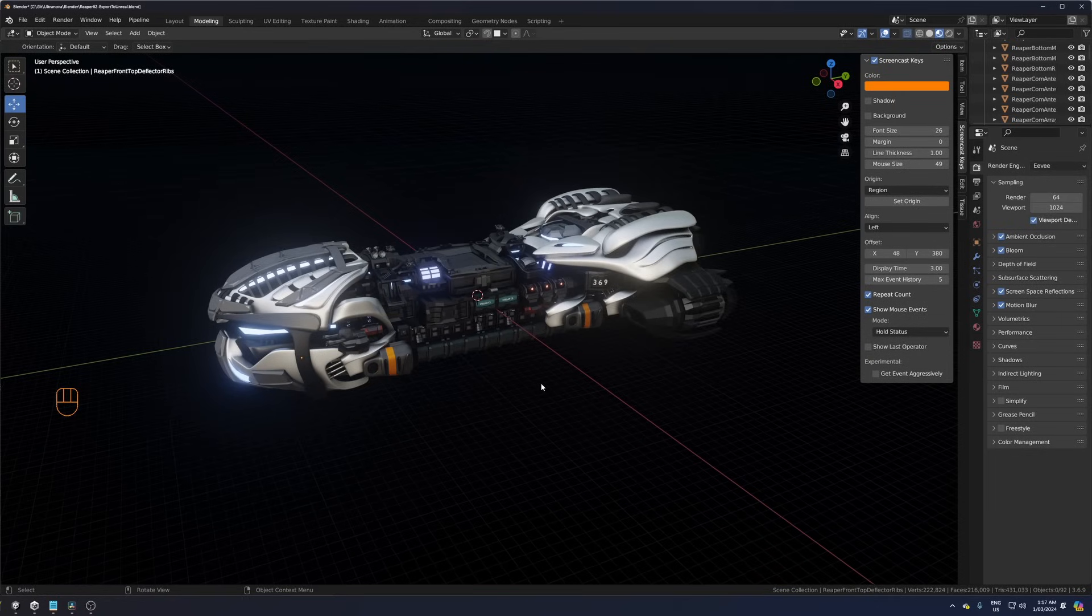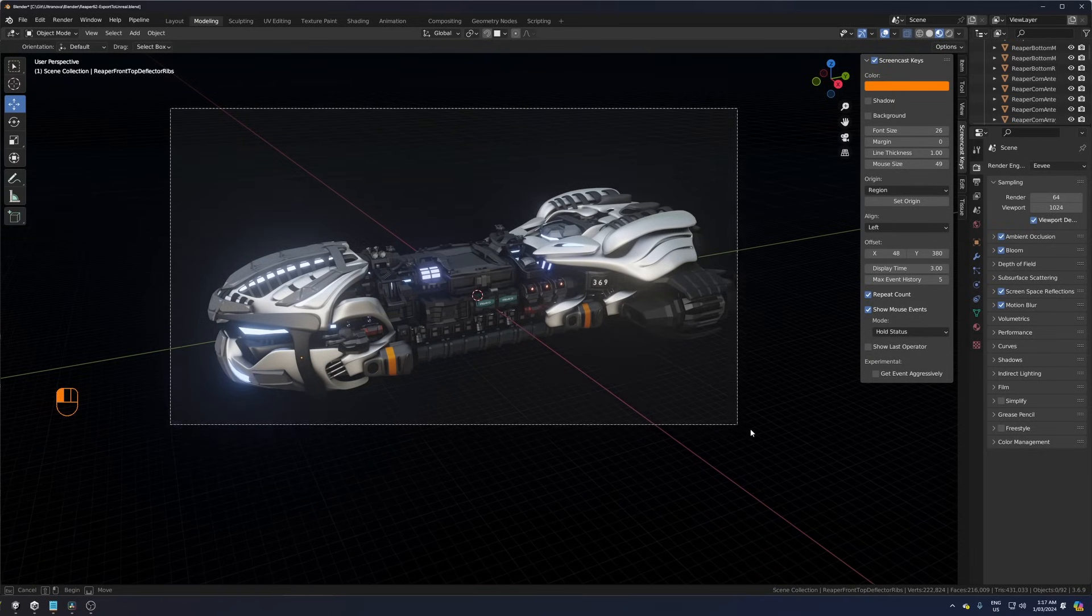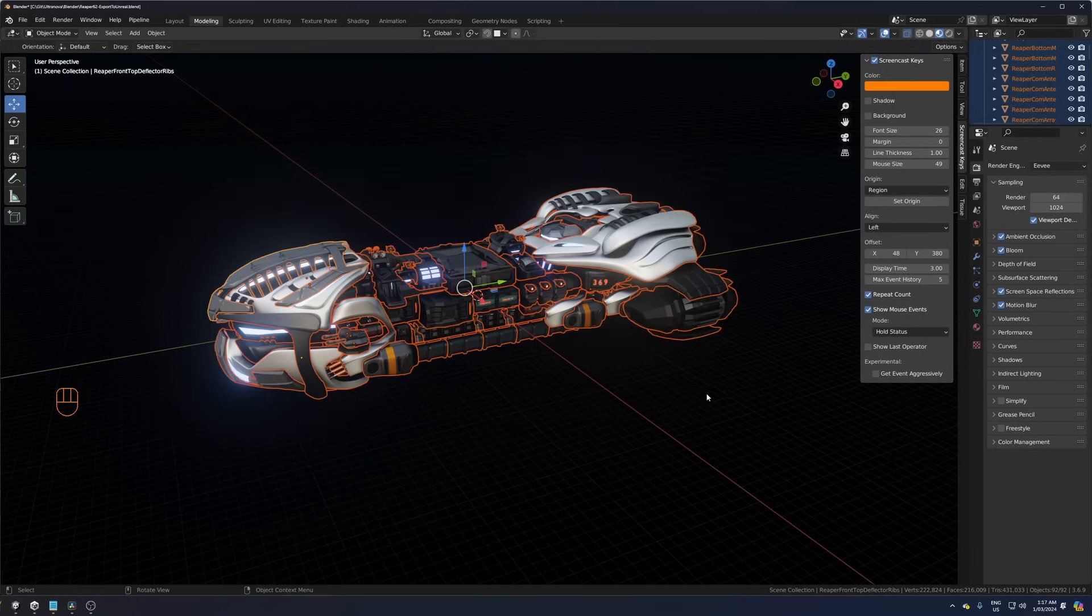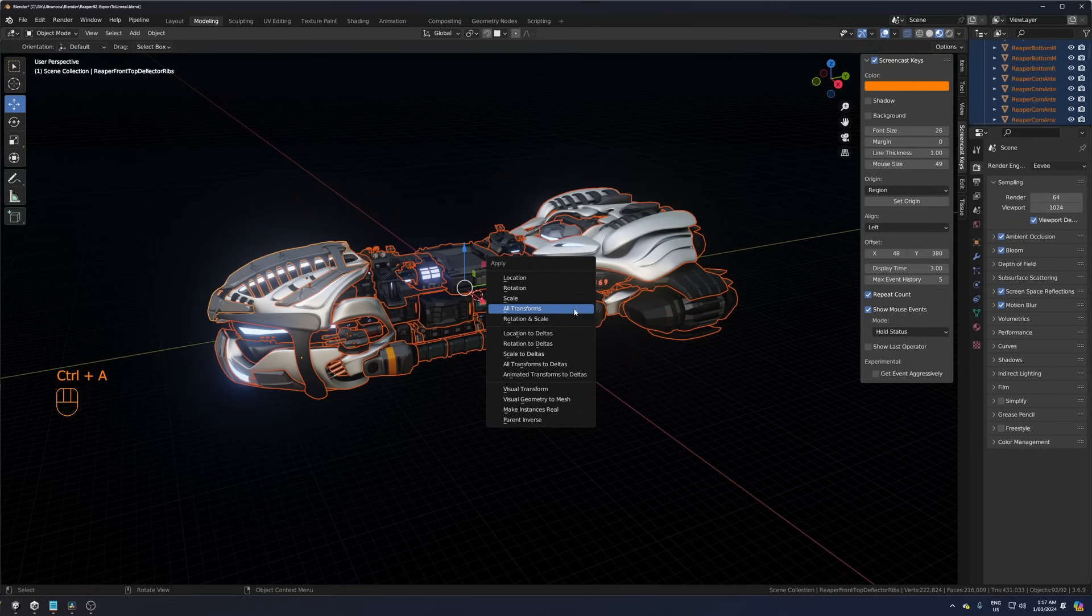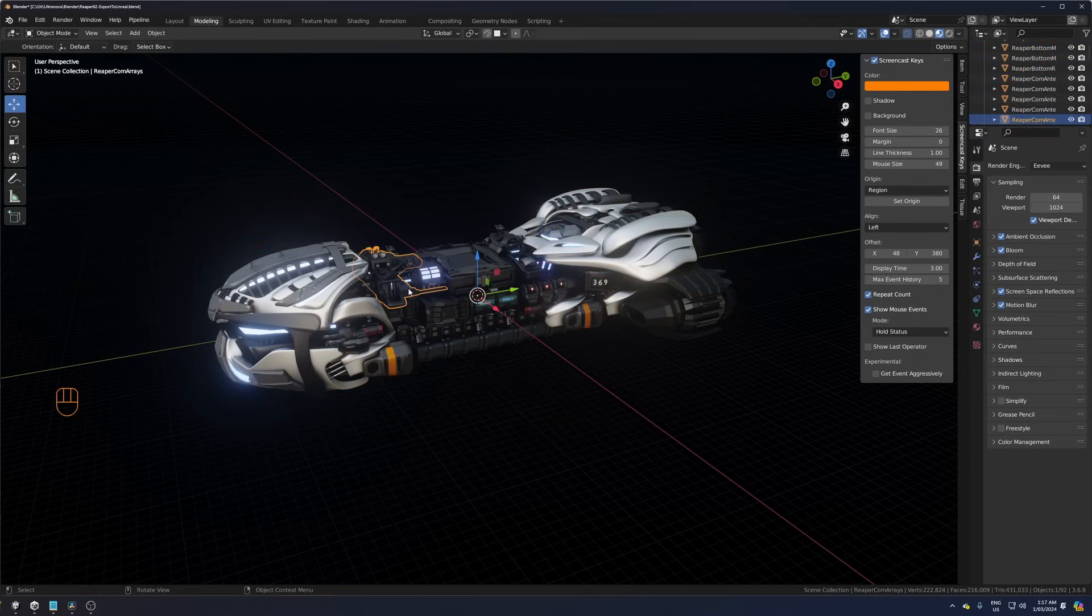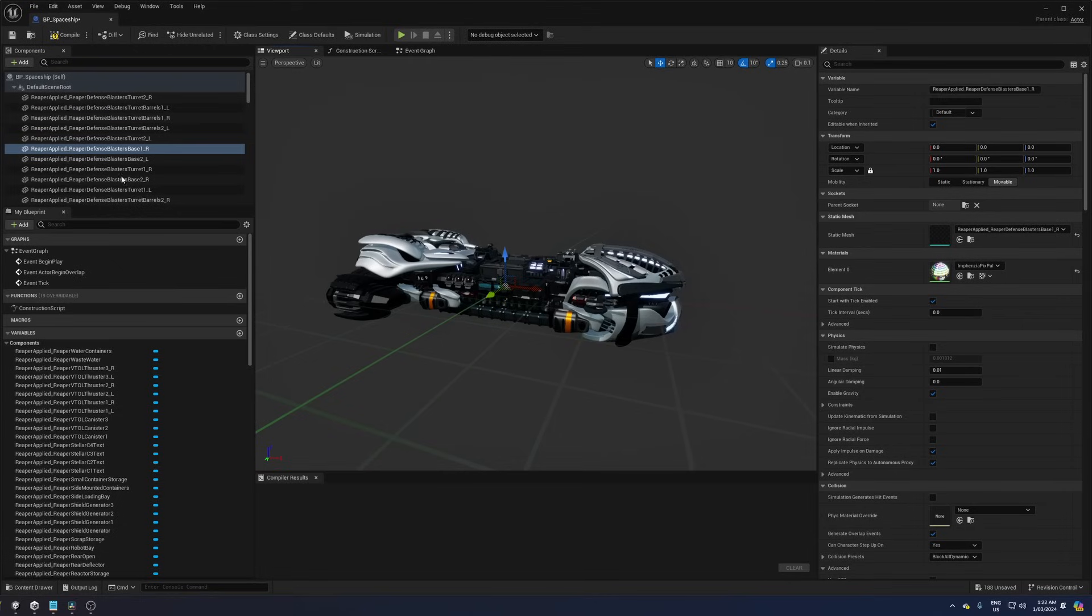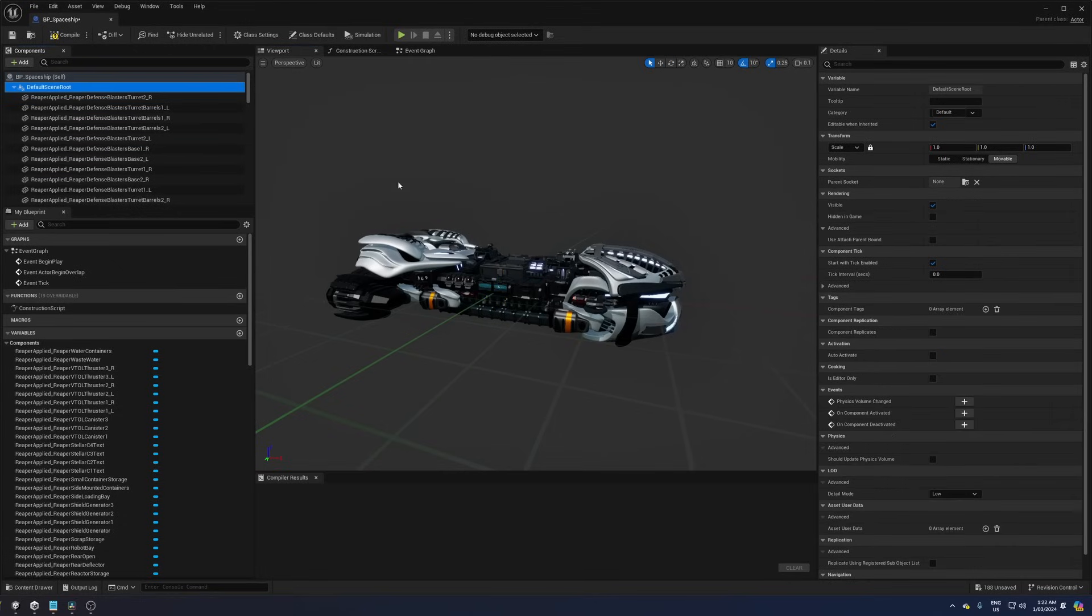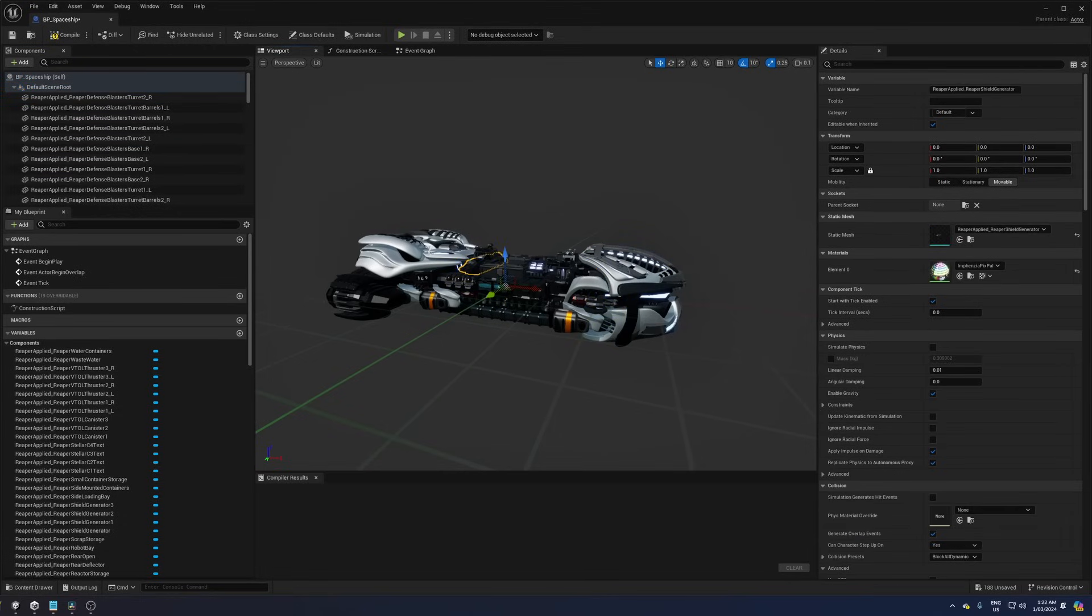Now, most Blender to Unreal Engine tutorials will show you to select all your objects, press Ctrl-A and apply all transforms before you export. This sets the pivot point of your object's origin to 0,0,0 and all my spaceship modules will line up nicely in Unreal Engine when I import them and create my spaceship blueprint.